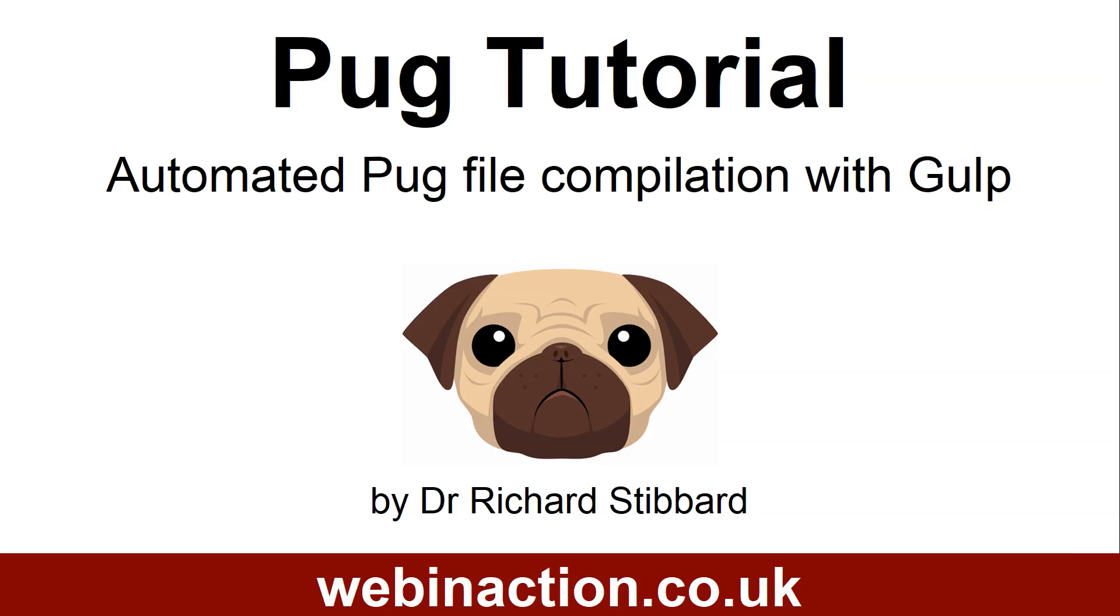We have seen how to automatically watch for changes in pug files using pug watch on the command line. But this isn't ideal, because we can only watch for changes made in single files using this method. Once we have a site consisting of more than one page, if we continue to use the pug command line interface, we would have to start and stop the pug watch command, watching each file separately.